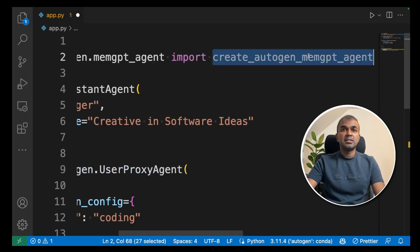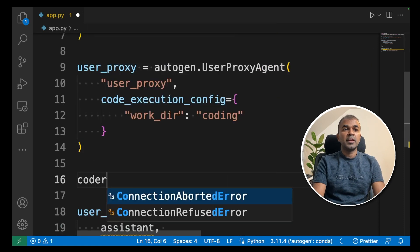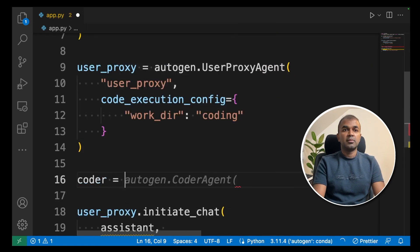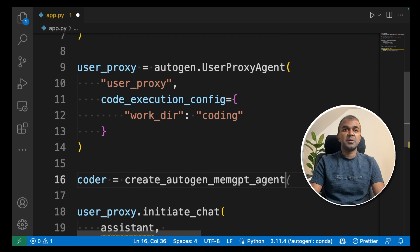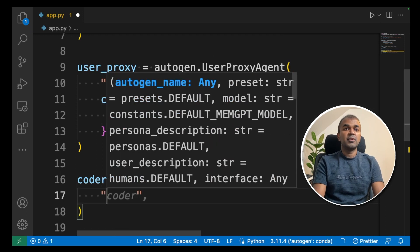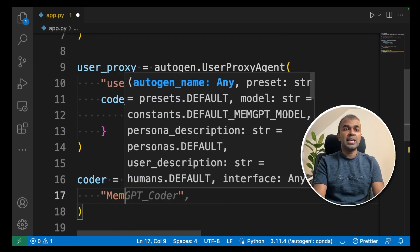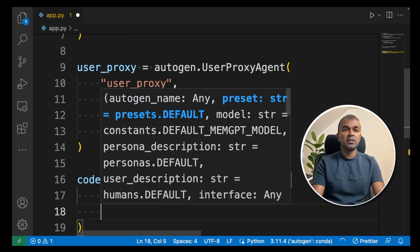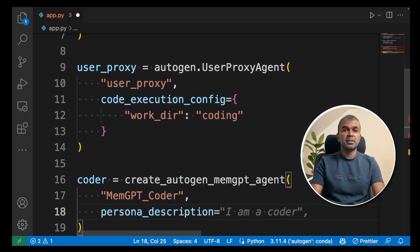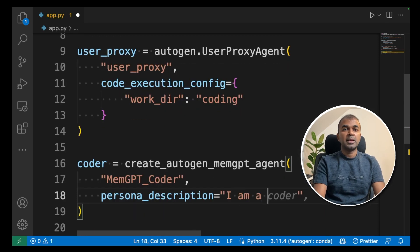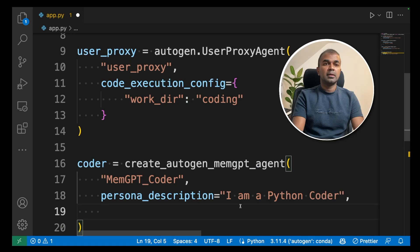Now creating the coder, which is equal to create autogen memgptagent. Here we are going to give a name, memgptcoder. Next persona description, I am a python coder.